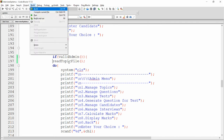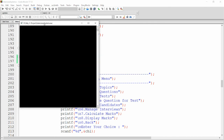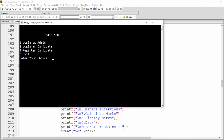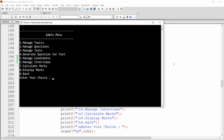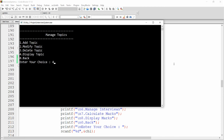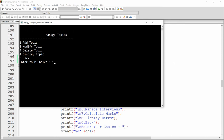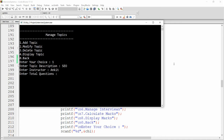Build and run the code. You'll get three options: login as admin, login as candidate, and register candidate. Choose option one to login as admin. Enter credentials 'admin/admin', then click 'Manage Topic'. If you display the topics, the records from the file are now loaded and visible here.